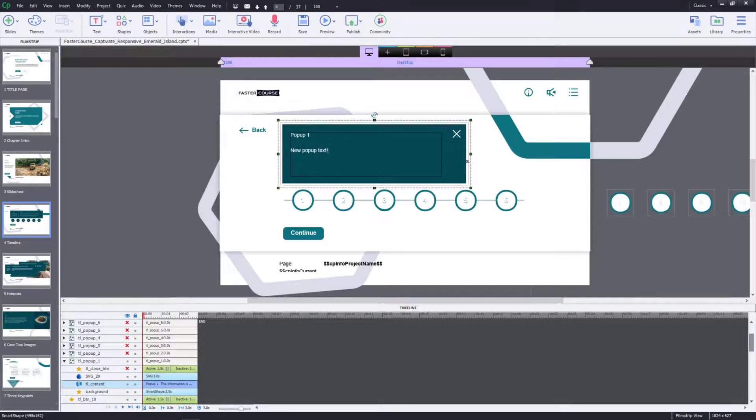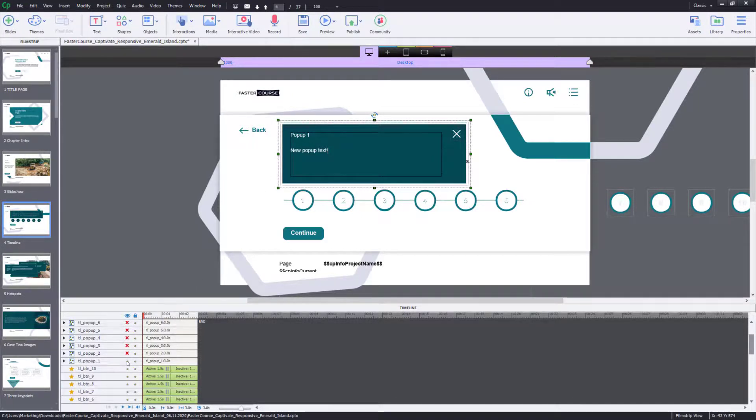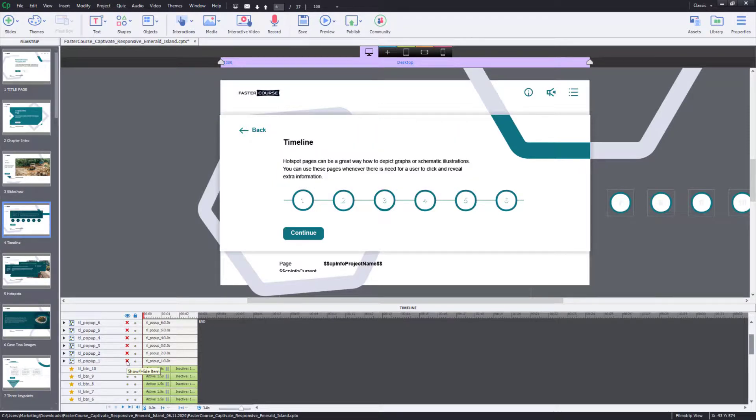When you have added in the new text, hide and collapse the pop-up group. And there you go. The content of the pop-up has been changed.